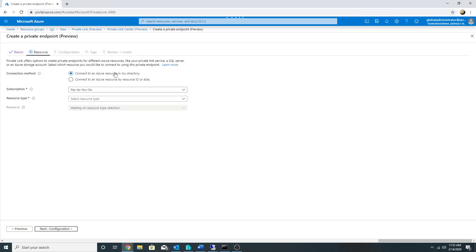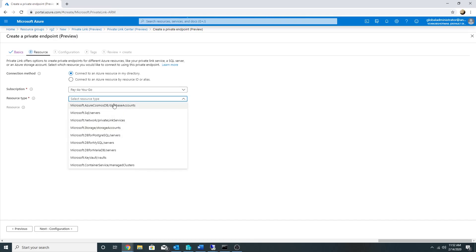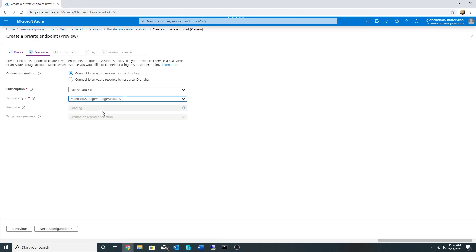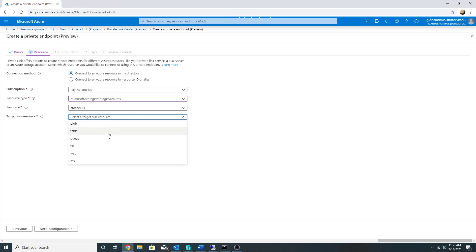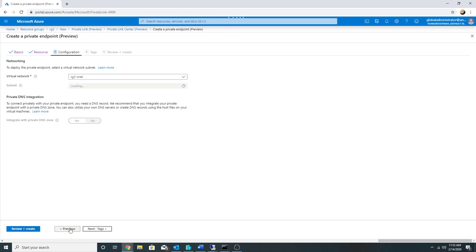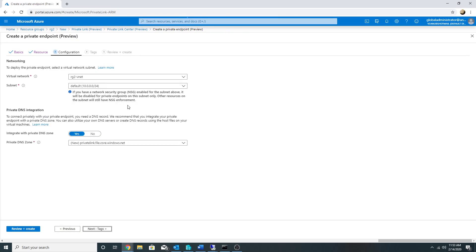This Azure storage account is in my directory, so I will select the first option. The next option is for connecting to a resource not in your Azure directory. I will select storage account — these are the services which support Azure PrivateLink. This is the name of my storage account in Japan, and I want to connect to the file share. I click Next — I only have one subnet, so this is fine.